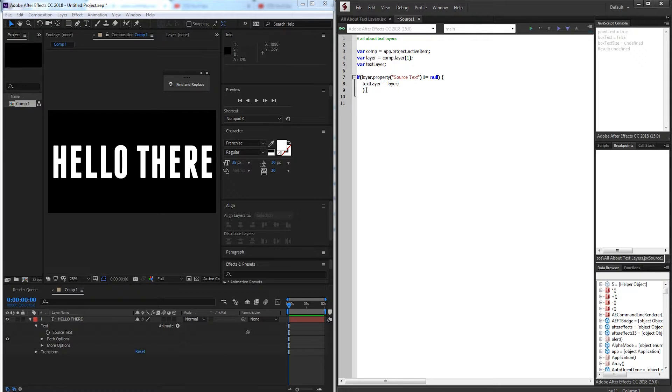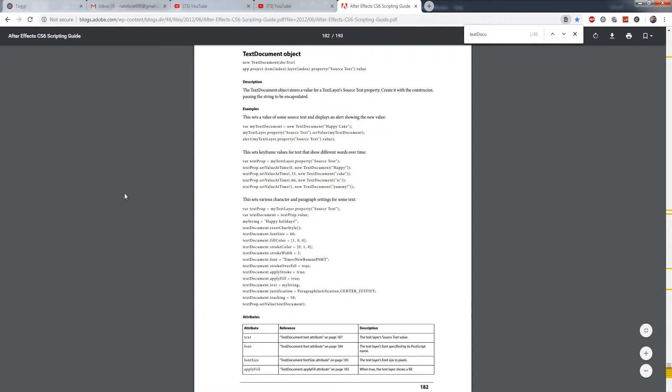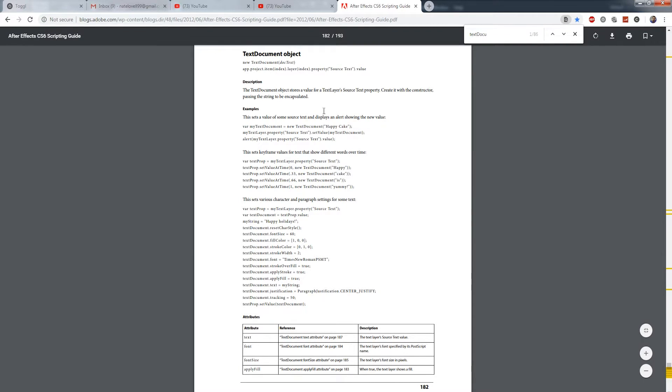Next up we can go ahead and create a new text document object. Inside of the scripting guide on page 182 in the CS6 guide there is the text document object which is essentially what this entire tutorial is about except for a few other features that aren't as well mentioned in this guide.